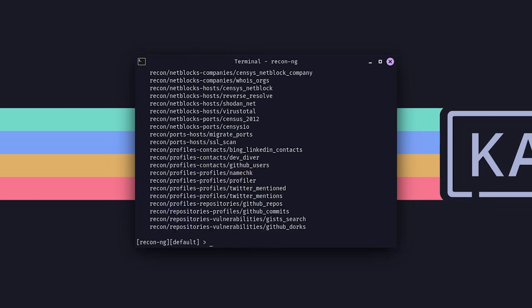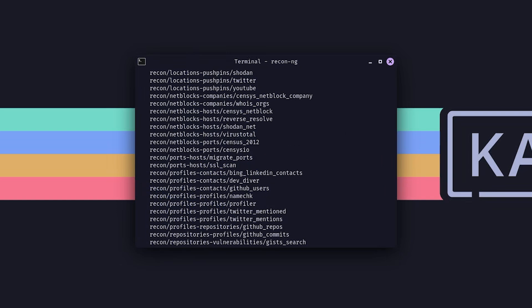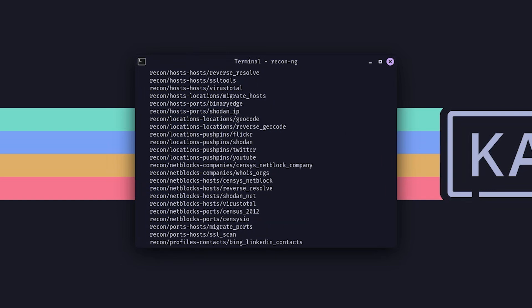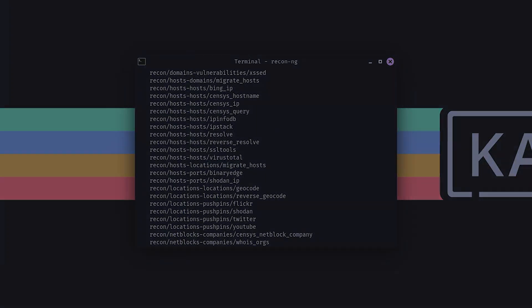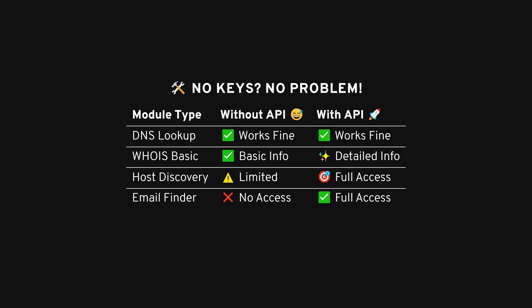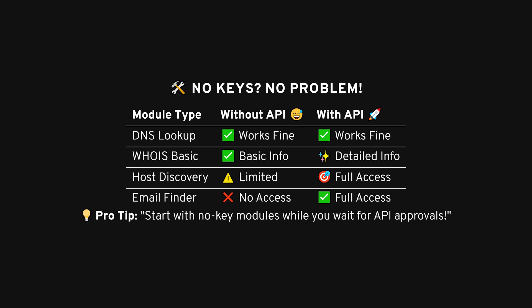This will include things like scraping profile info from social media platforms, think LinkedIn or GitHub, pulling down public data from sites, and more. One quick thing to note, if you don't have an API key set up for a specific service, ReconNG will still show you the module, but it'll throw those errors I mentioned. In some cases, that's fine. You can still do some manual work without the keys, but if you want to go full power, it's a good idea to grab those keys.